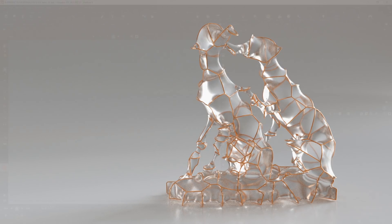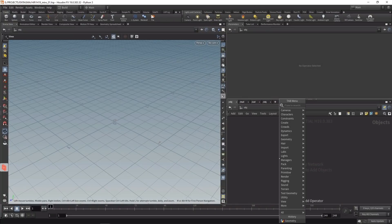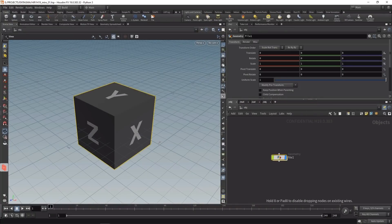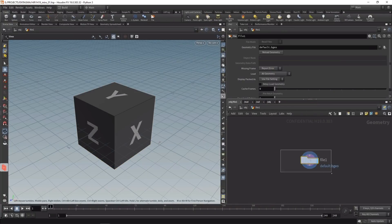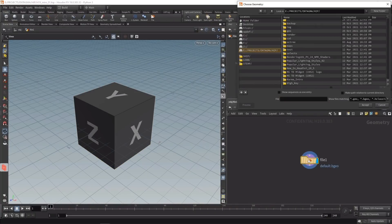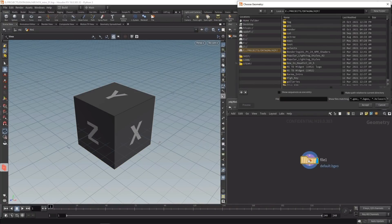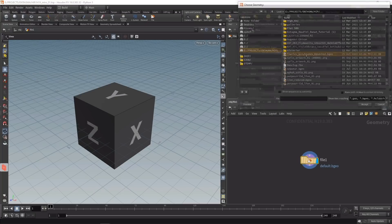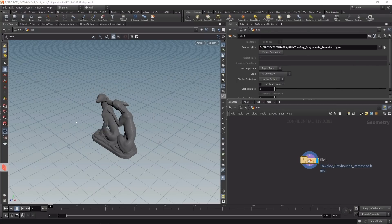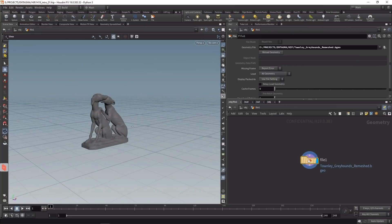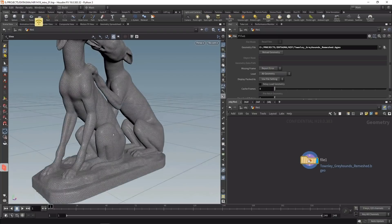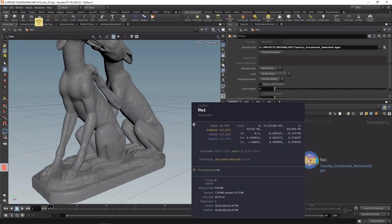To get started in Houdini, I'll drop down a file node in the OBJ level, dive in there, and point it to the provided geo file Townley Greyhounds Remeshed, which is a 3D scan from 3dscans.com that I remeshed.